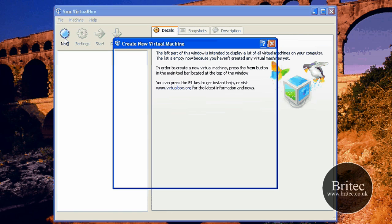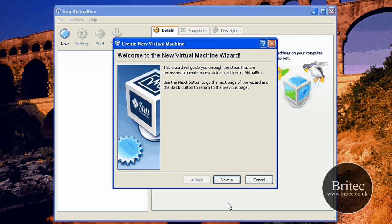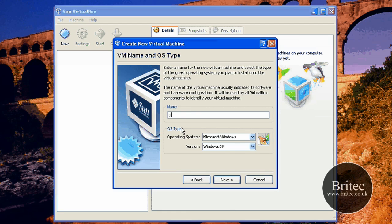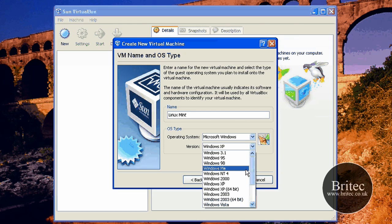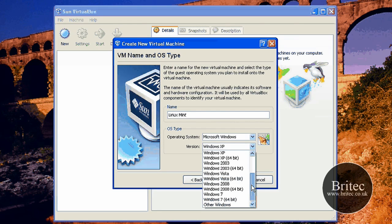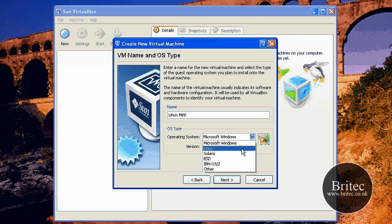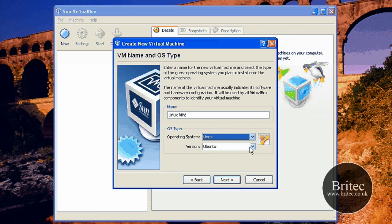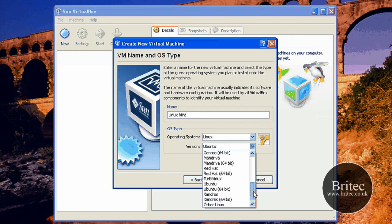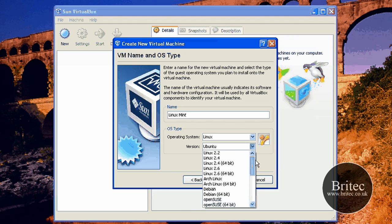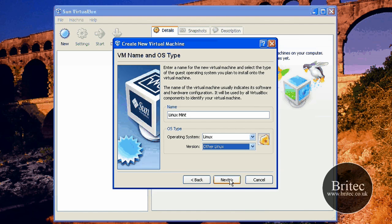So what we need to do is set up our VirtualBox first. I'm just going to click on New, go next, and call this Linux Mint — you can call yours what you like. Down here we want to select Linux, and as you can see there's no Linux Mint, so what we need to do is just select Other Linux and go next.